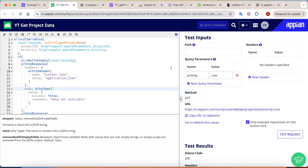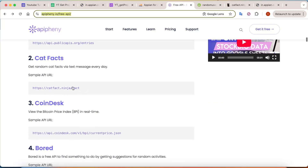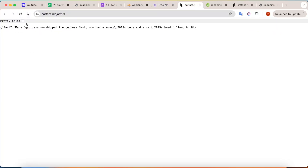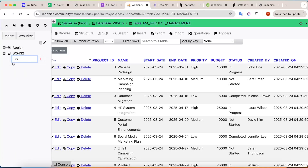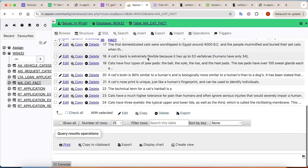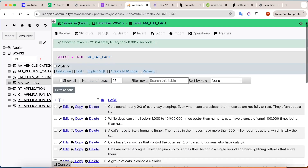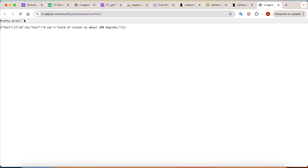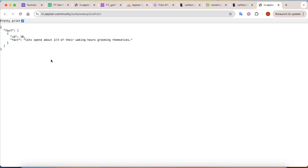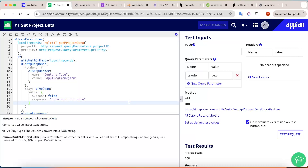For an assignment, try building something like the 'cat fact' API from the free API list. I've created a cat fact table with around 24 cat facts. I built an API where every time you click refresh it returns a random cat fact — similar to the public cat fact API. Try building this on your own in Appian and let me know if you have any doubts. I hope you find this tutorial helpful — thanks!